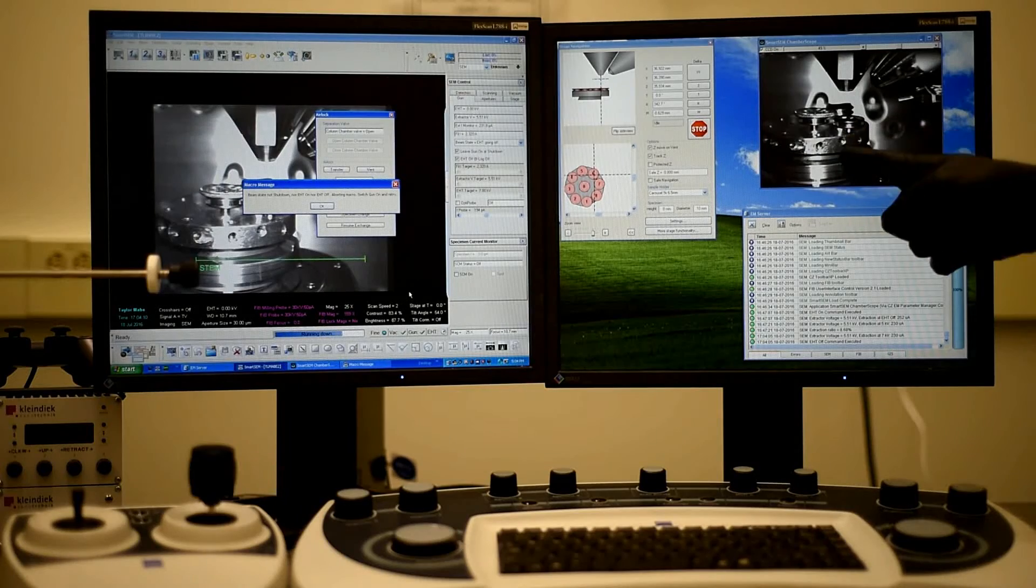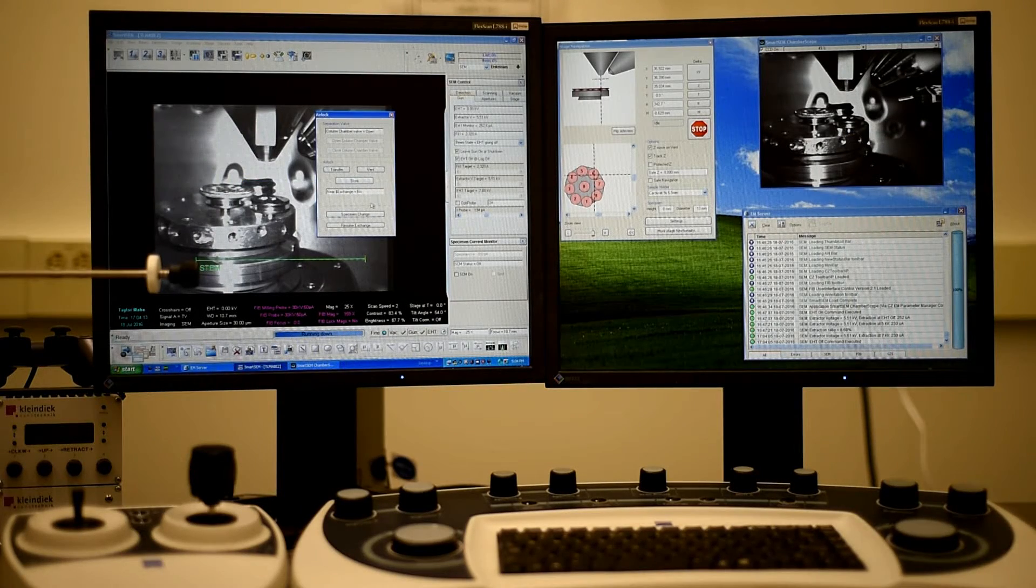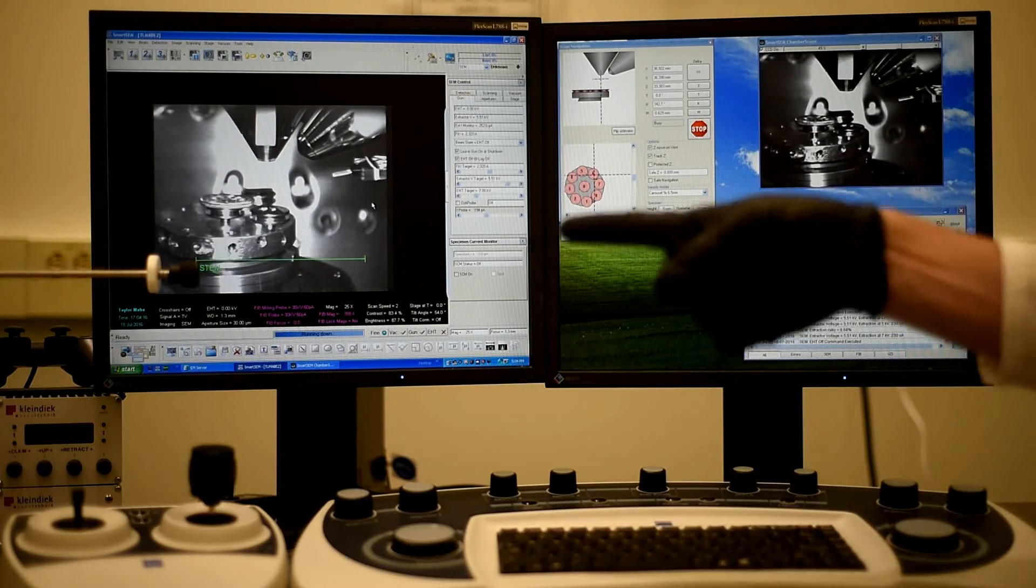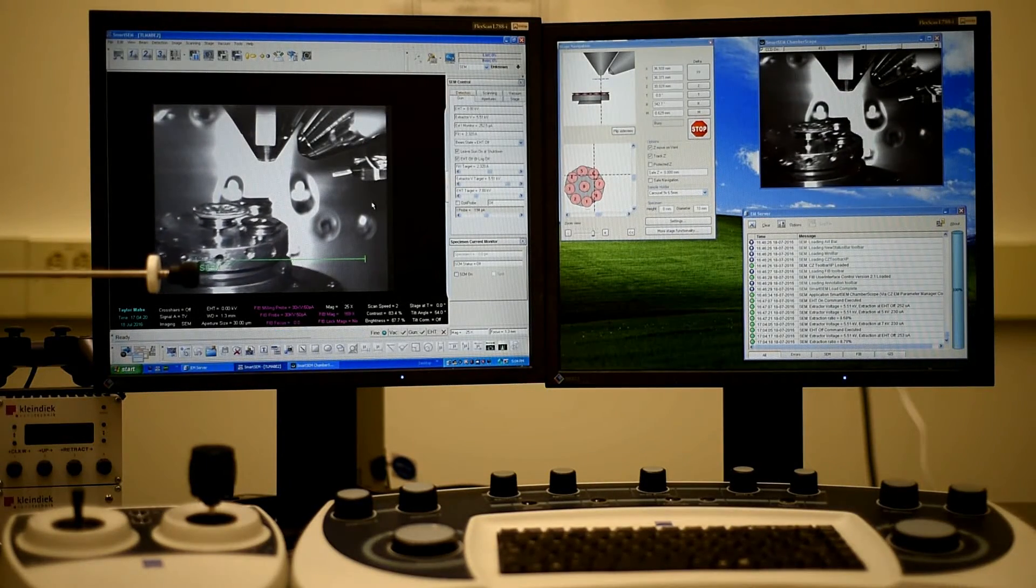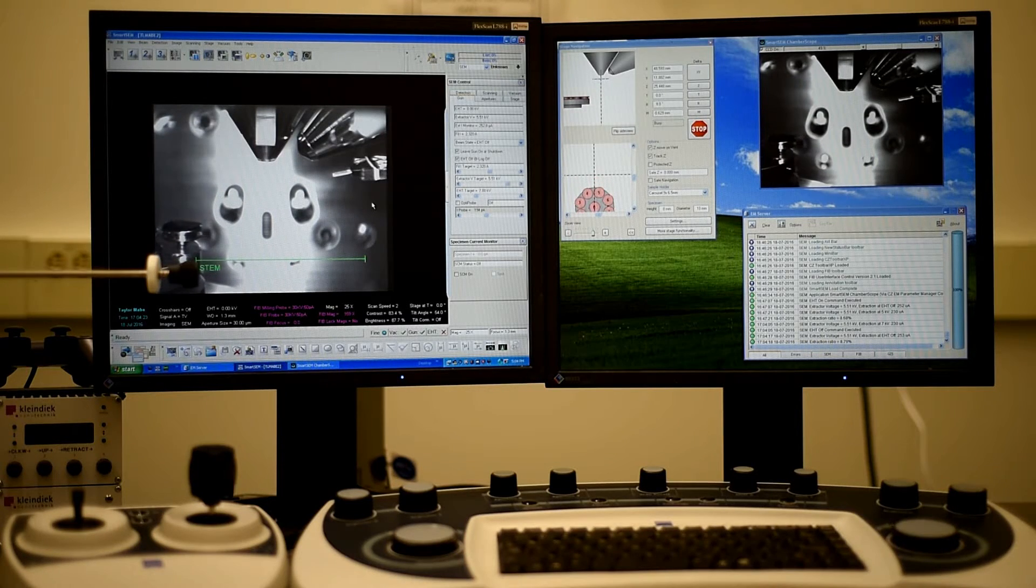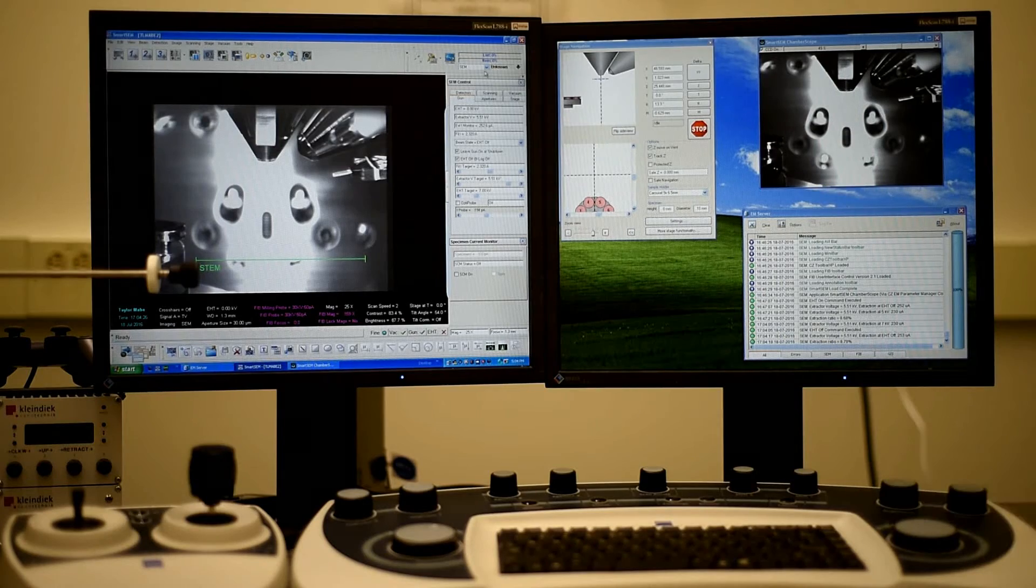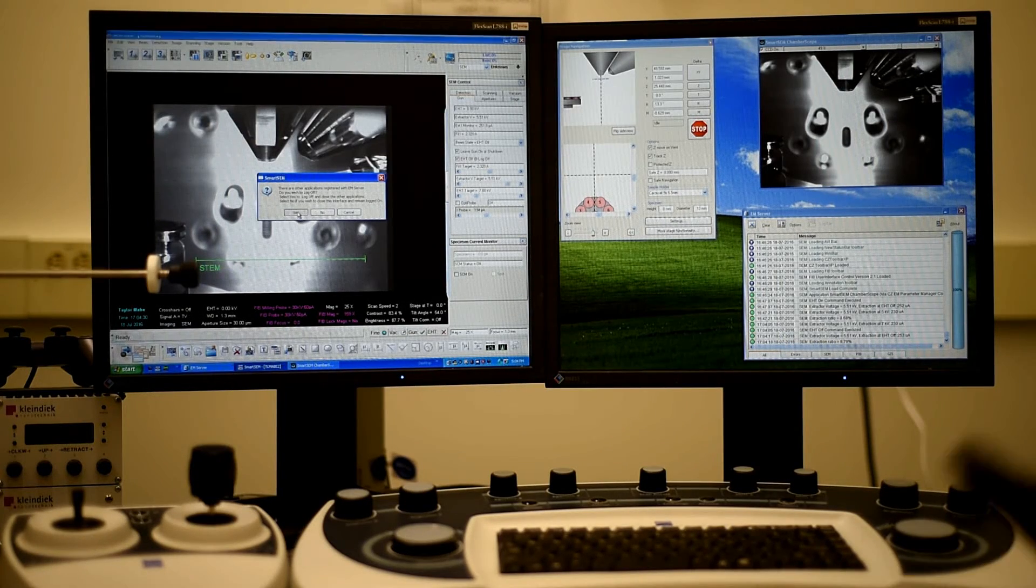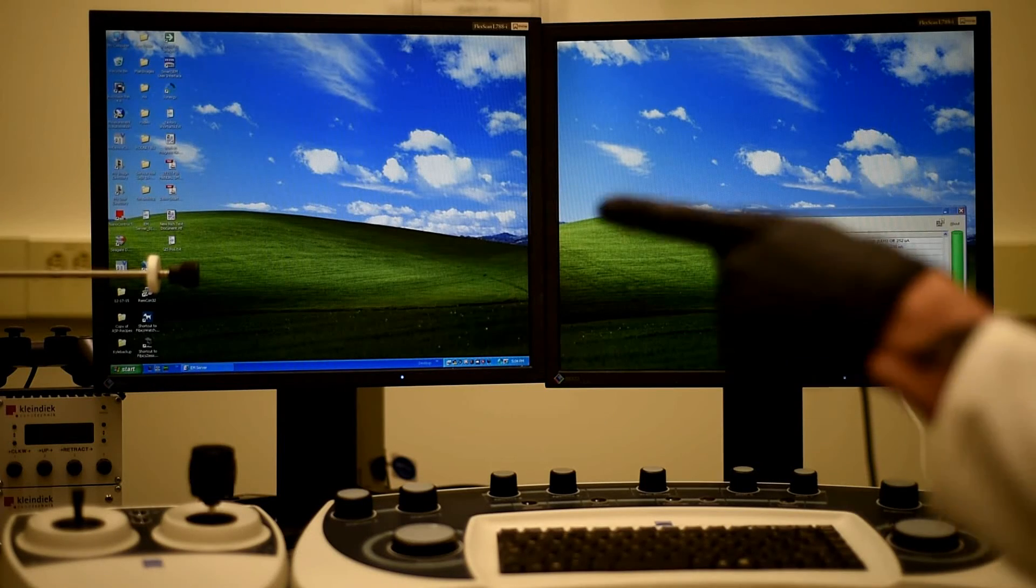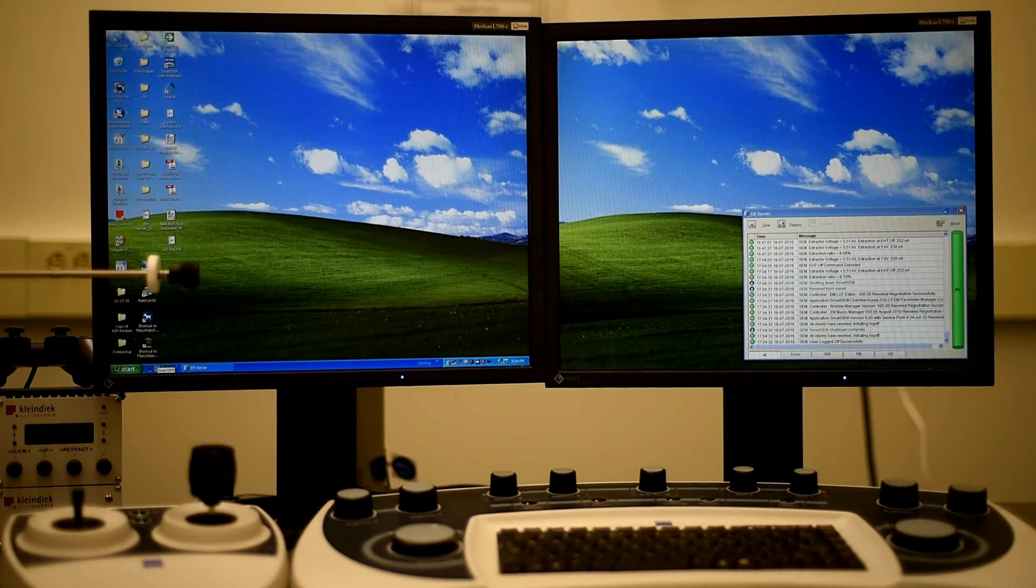And line it up so that we can remove it with the airlock that we used to introduce the sample. So at that point, when it's lined back up, we can exit out of this and then click yes. And then we'll move to the airlock to show you how to take the sample back out.